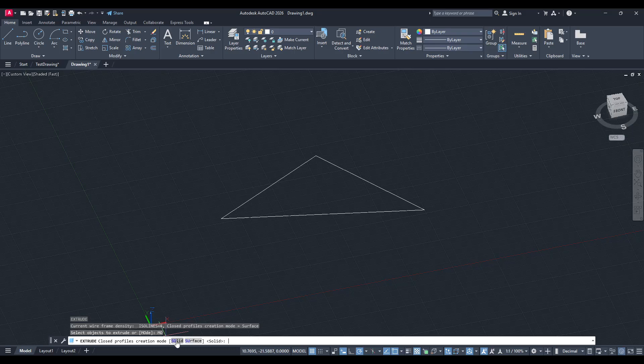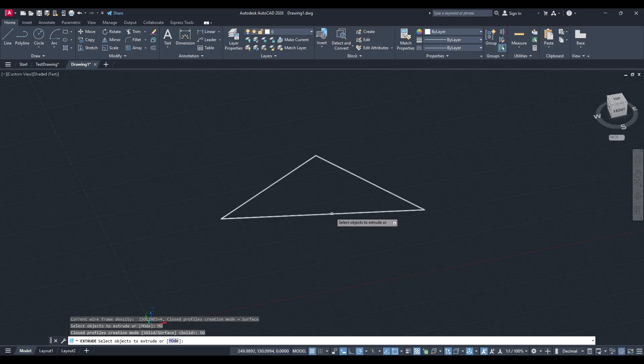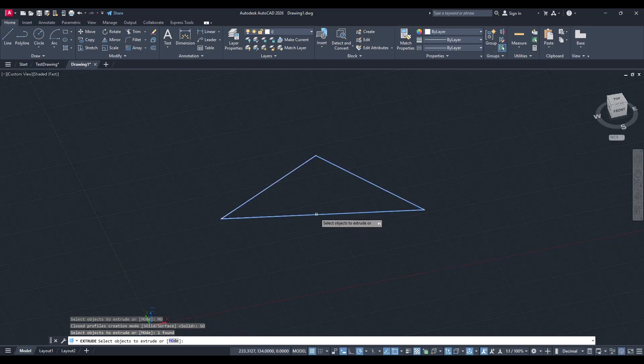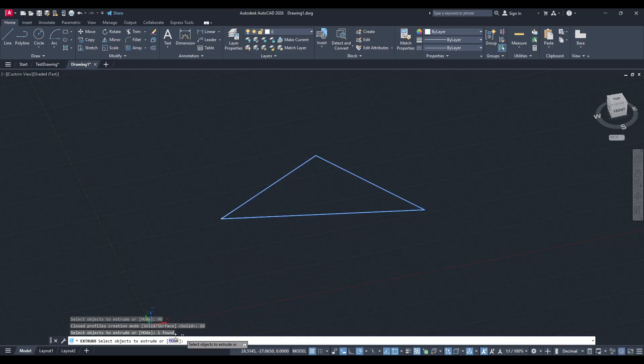By selecting mode, you'll see several choices, but we are focused on creating a solid, therefore select solid. By choosing this, you're instructing AutoCAD to treat your shape as a three-dimensional solid during the extrusion process, rather than defaulting to a surface.